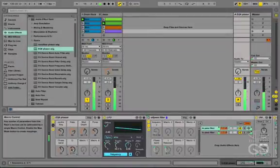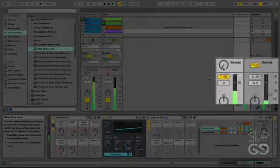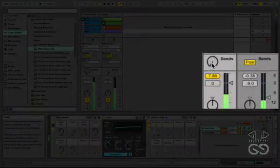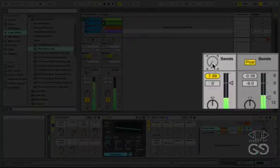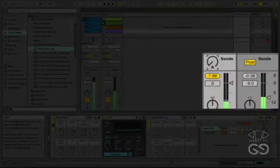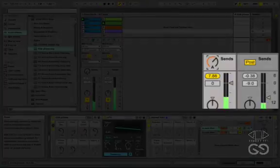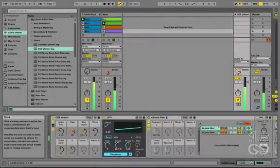And to enhance the effect of the phaser overall, we can enable the send on the return track to create feedback, where the output of the phaser is being sent back to its input. You'll also have to be mindful of this setting, but by listening carefully, you can get some interesting use out of it.